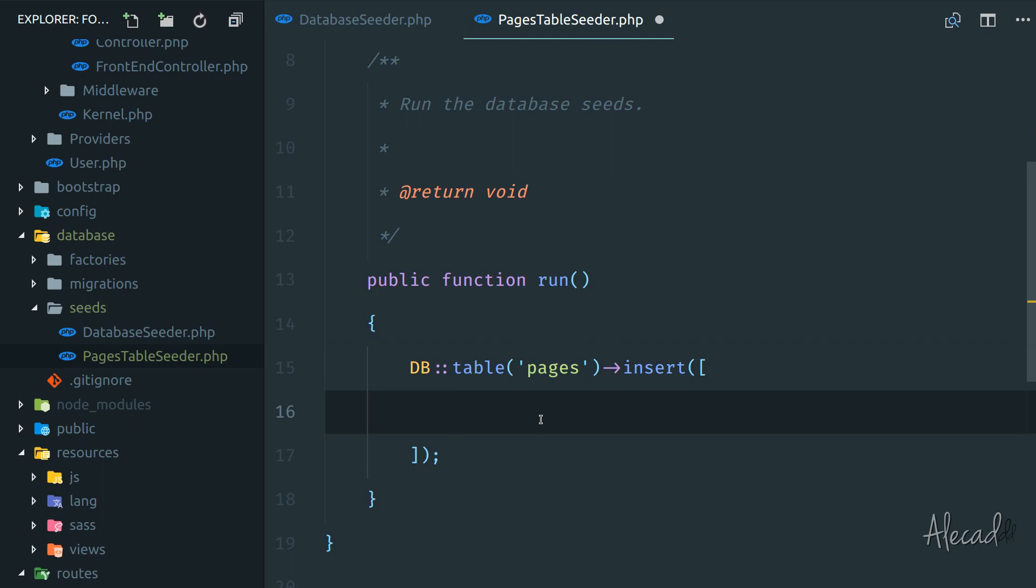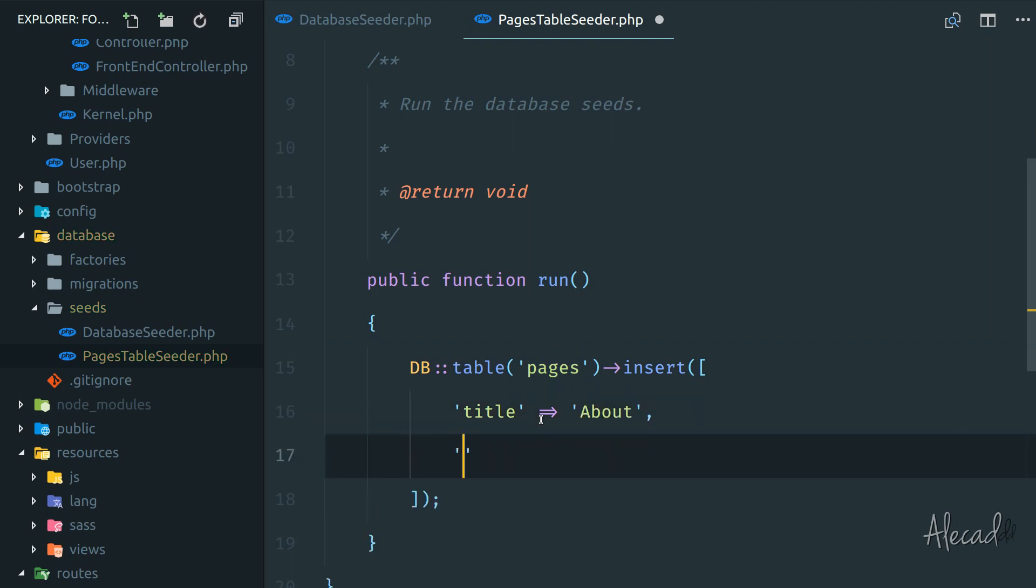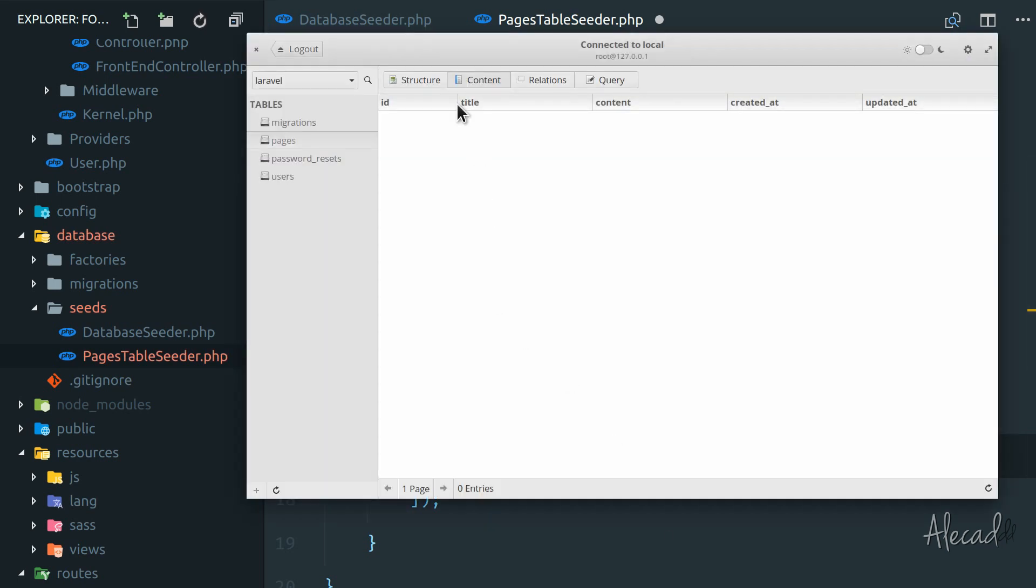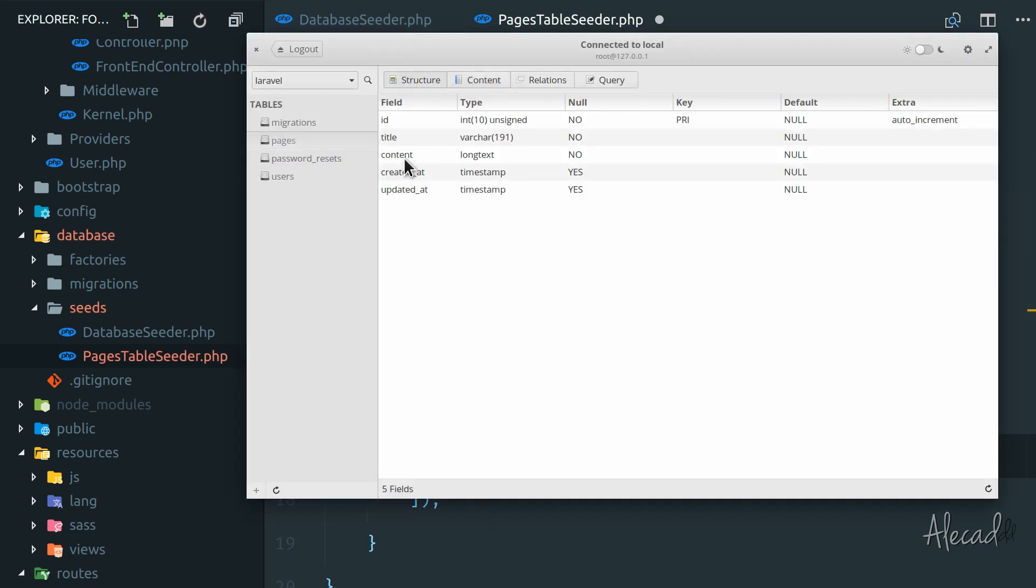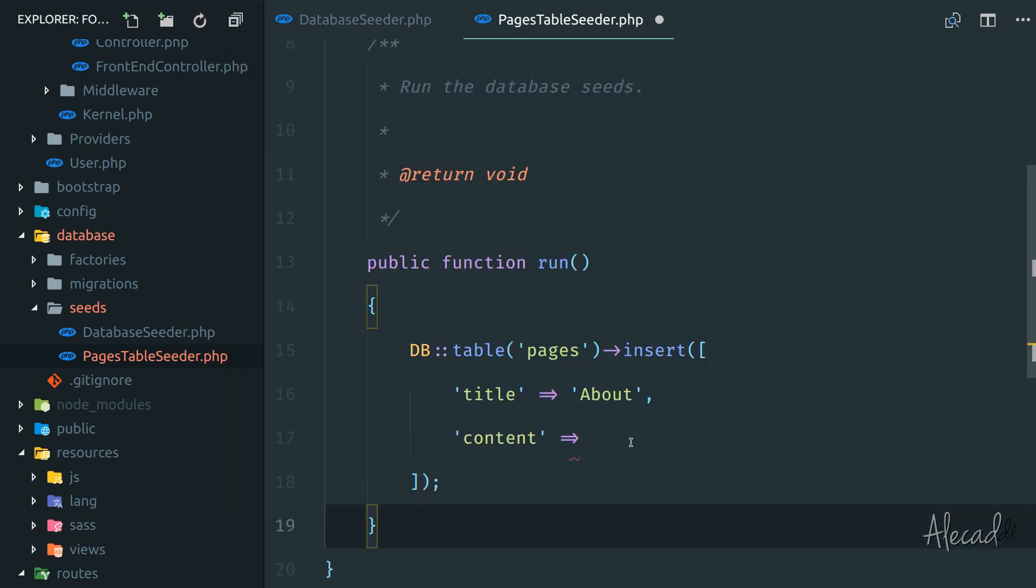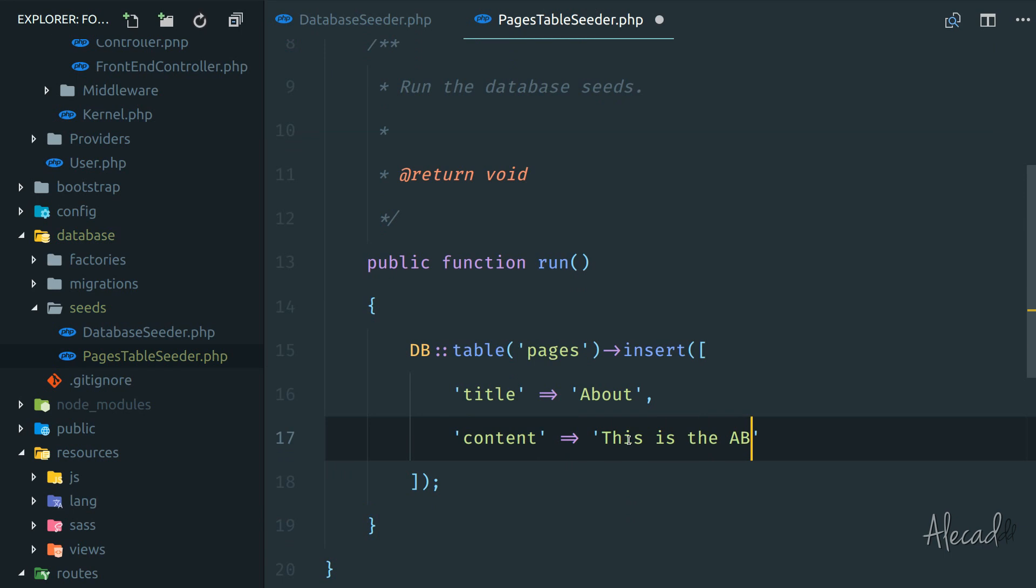So here we can specify the title, let's say about, and then we have the content. Let me check - do we have something in the content? Let's access our database structure. Yes, title and content. Perfect. Content is going to be 'this is the about page'.